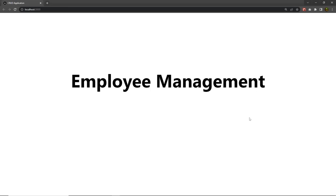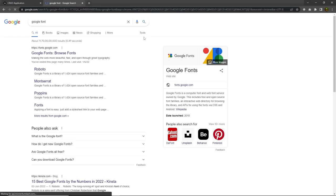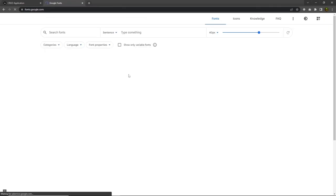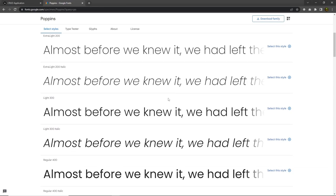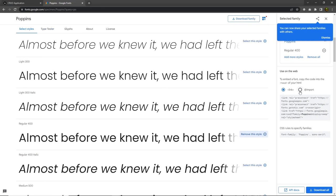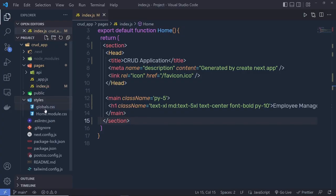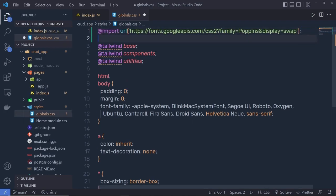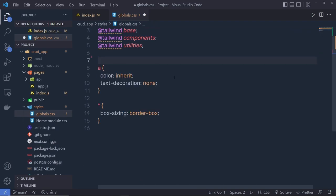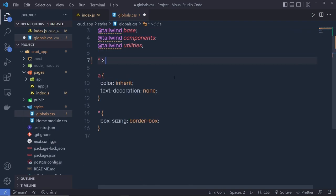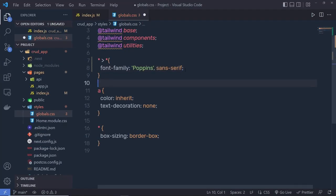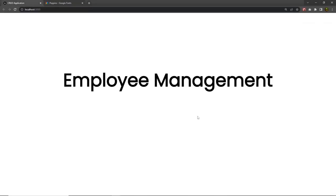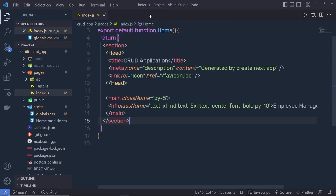I want to change the font family. Go to Google Fonts and search for Poppins. Choose the Regular 400 style and copy the import statement. Paste it at the top of your `globals.css` file. Then remove the default html and body selectors and add a universal selector (`*`) that applies `font-family: 'Poppins'` to all elements. Save and you'll see the Poppins font applied.